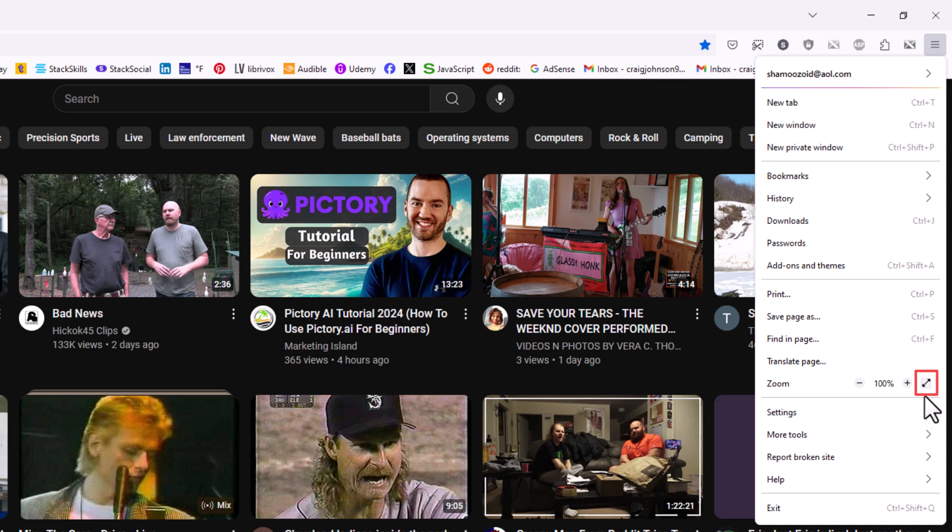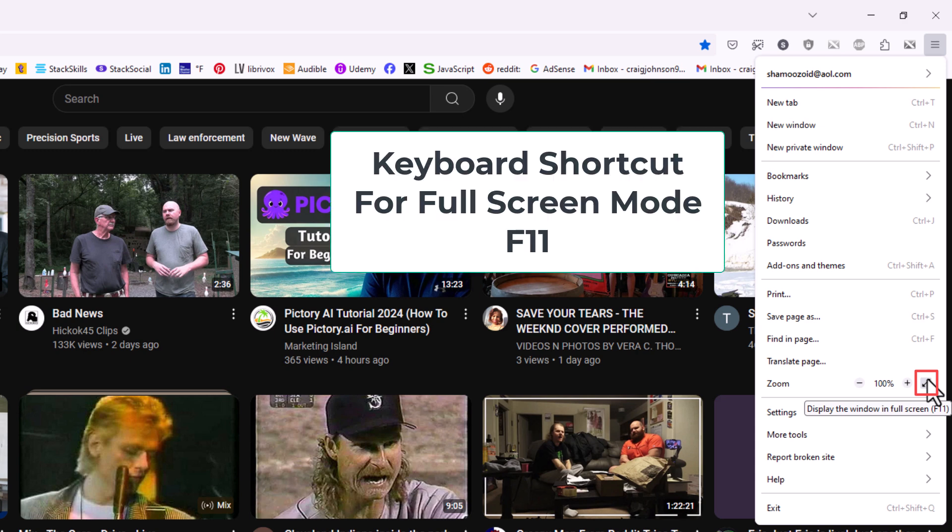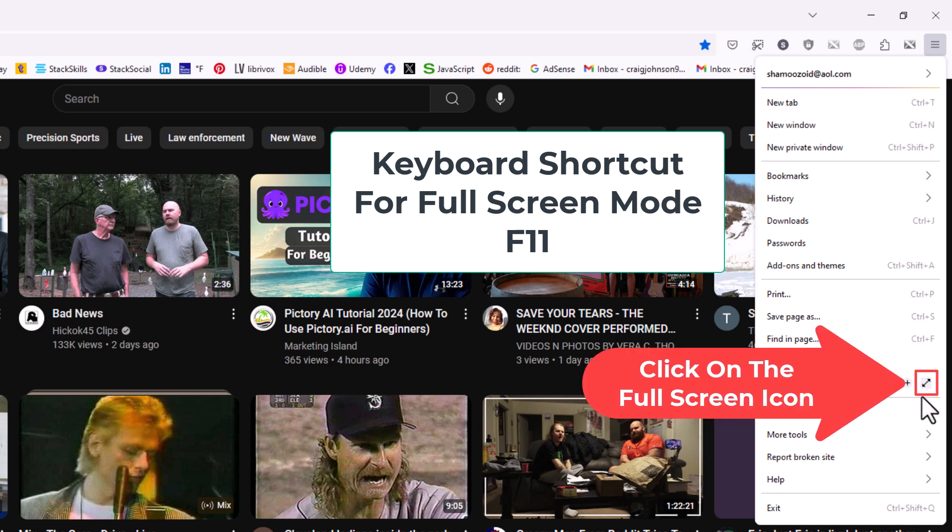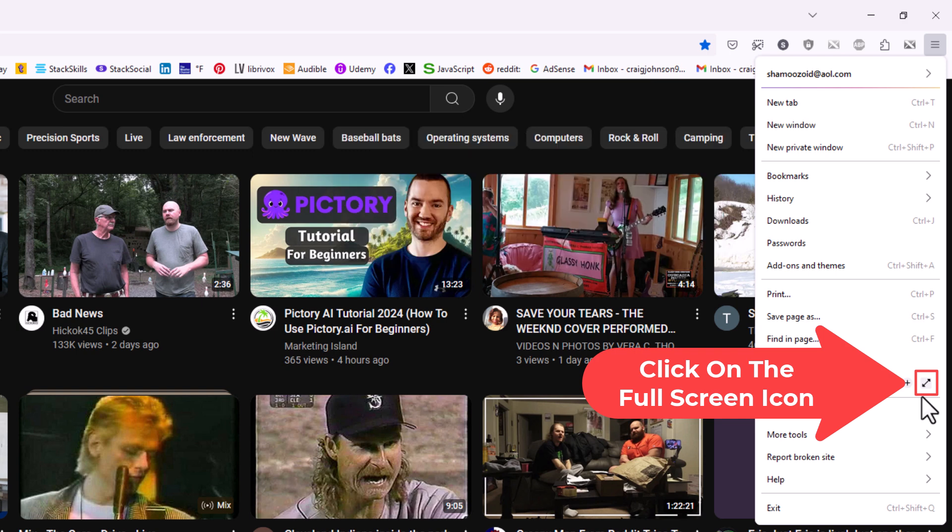If you put your mouse cursor over those arrows, it says display window in full screen. It also says F11. Now you can either go into full screen mode by clicking on these arrows here, or you could simply hit the F11 key on your keyboard. I'm going to click on these arrows here.